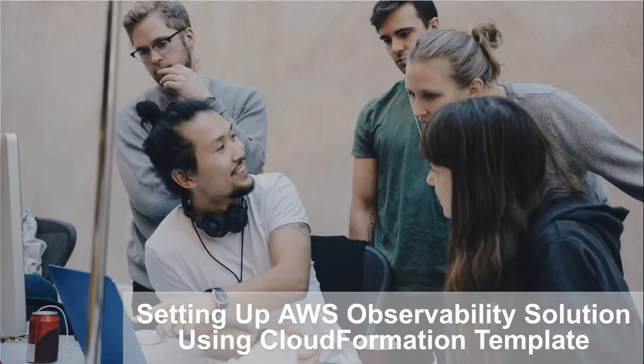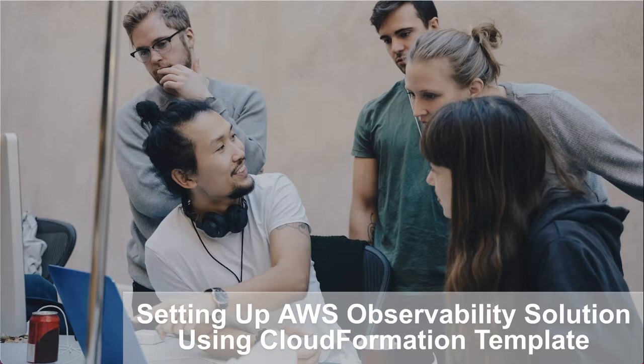Hi, welcome to the tutorial on setting up the Sumo Logic AWS Observability Solution, version 2.4.0.